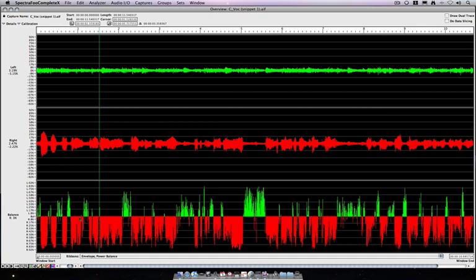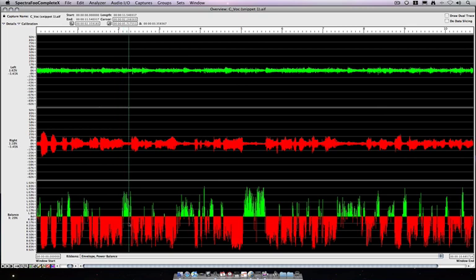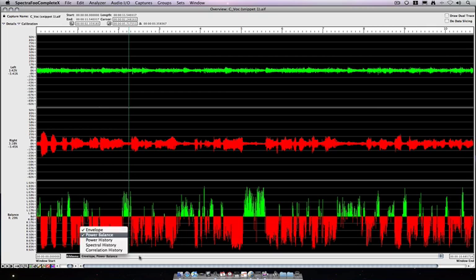And here we have a power balance that's showing us at any given point which one of these signals has more strength and by how much. So just to confirm what we can see here in the waveforms, the majority of the time, the red signal here on the right channel is much stronger. So let me turn off power balance.